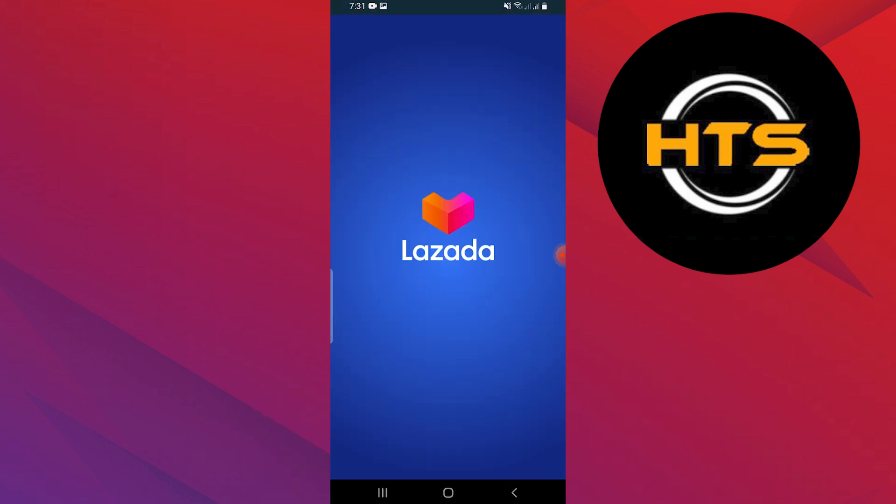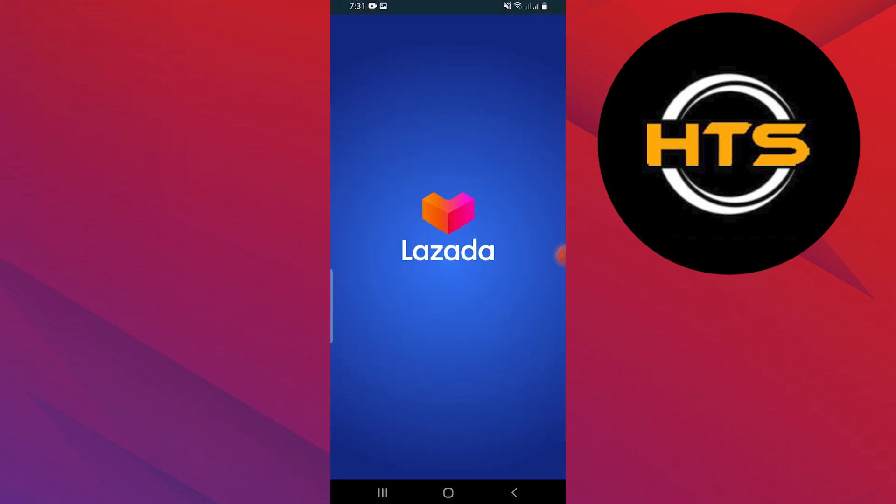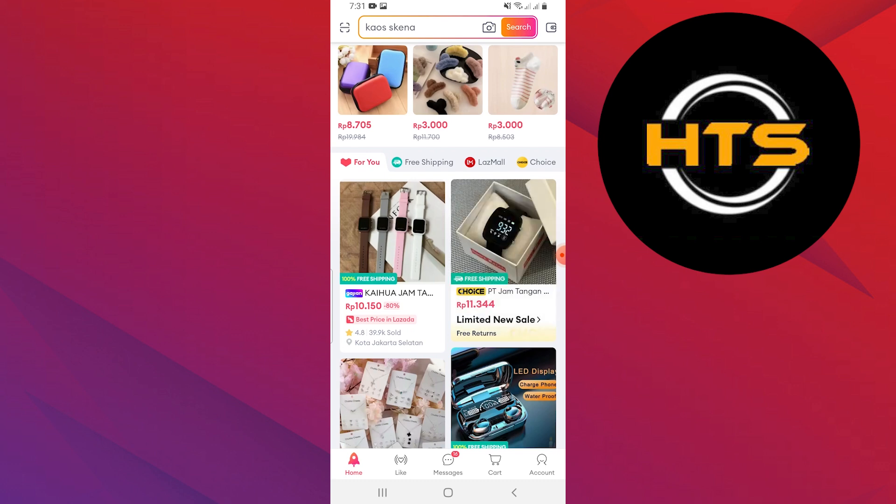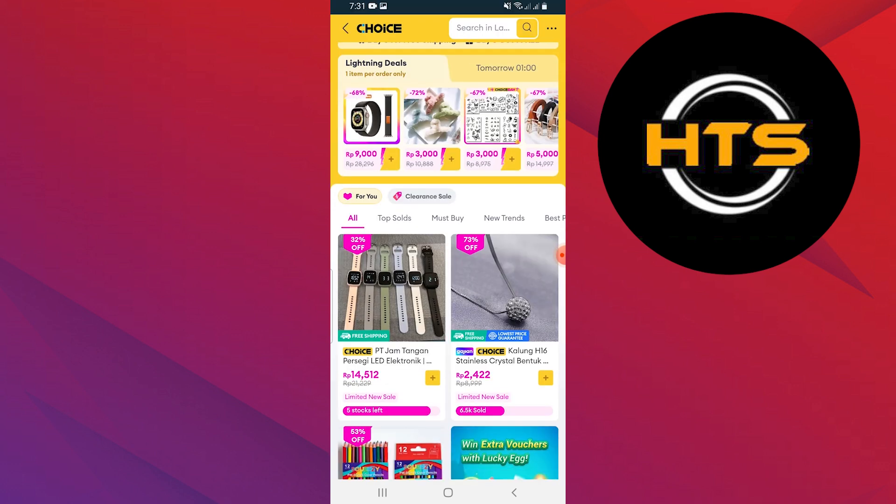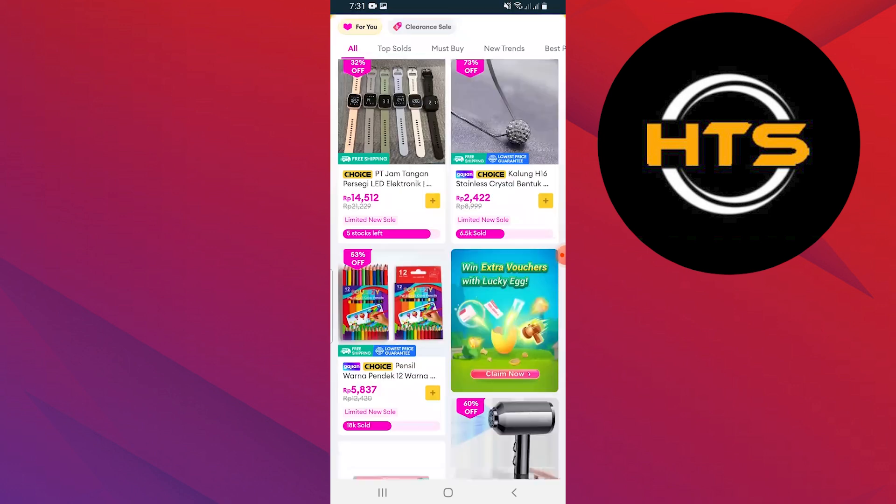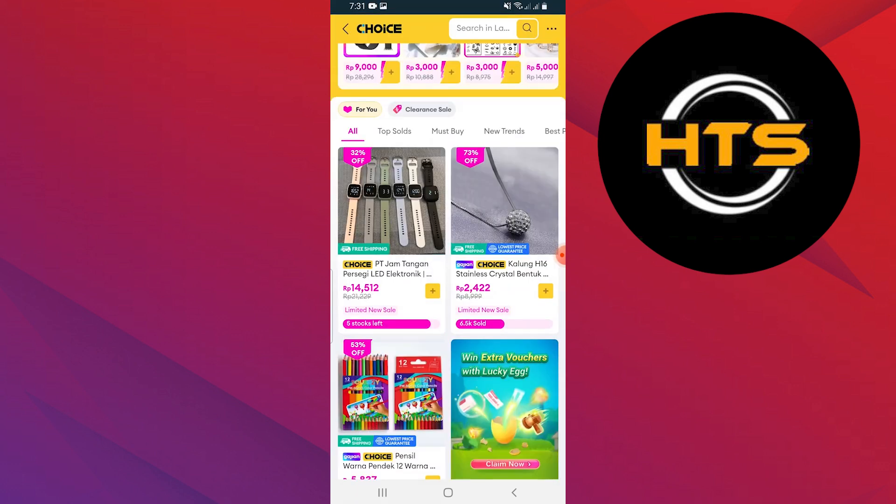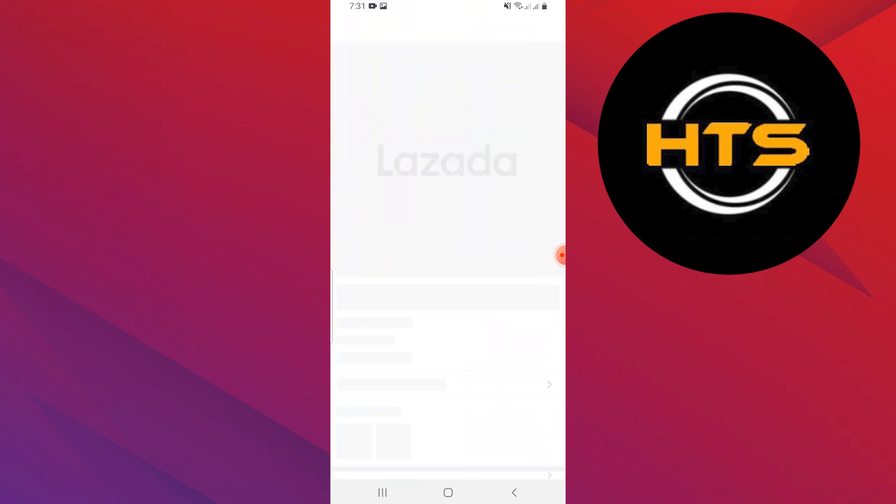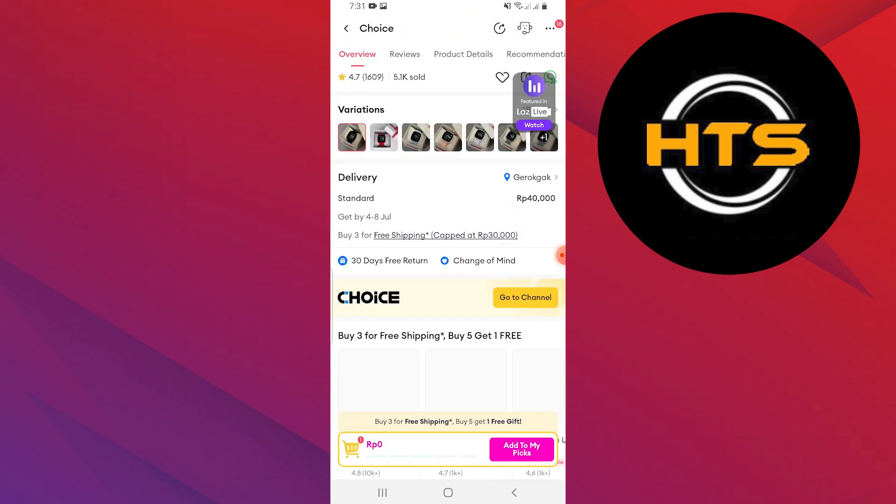First, open the Lazada wallet app and log in to your account. You will see different products on the homepage. Review all the products and tap on any you want to buy.